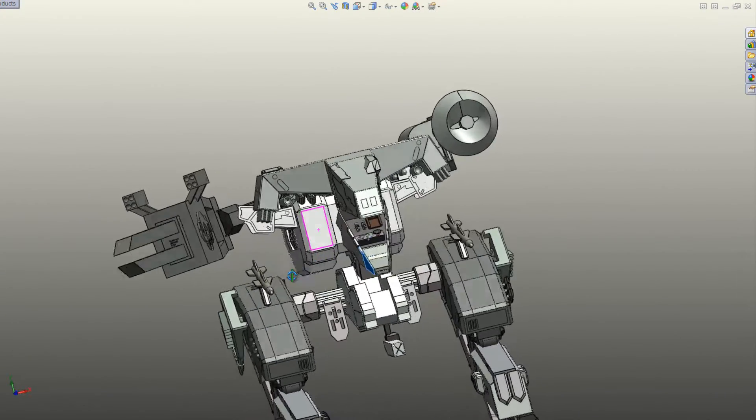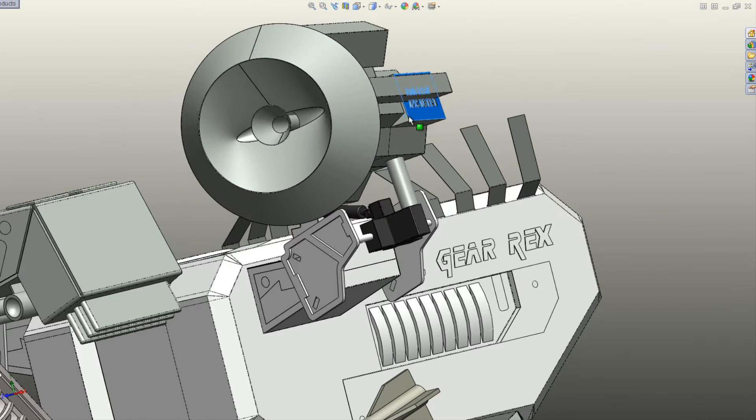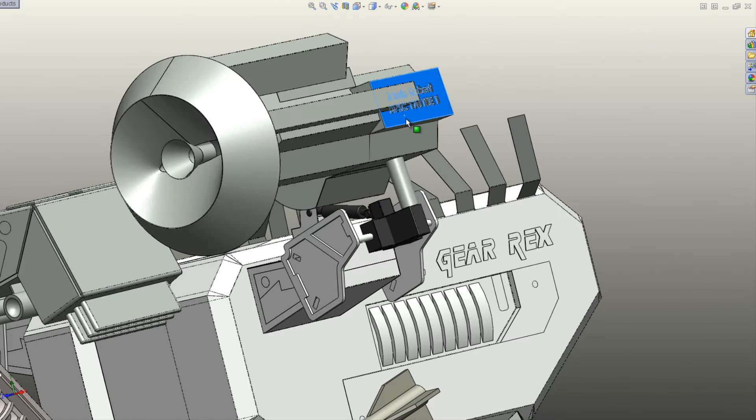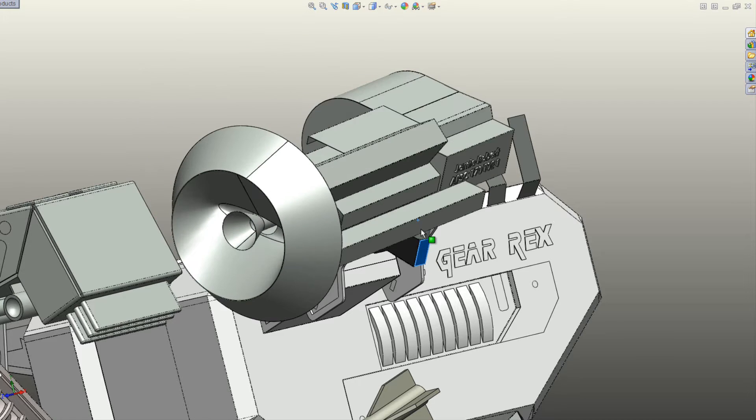The radome on Rex's left arm houses multiple electronic sensors that are connected to a high-tech virtual reality interface within the pilot's seat.